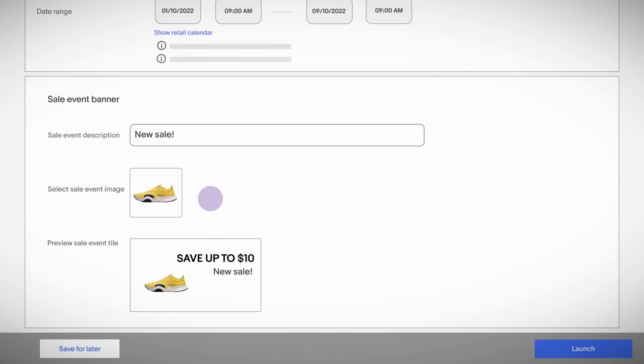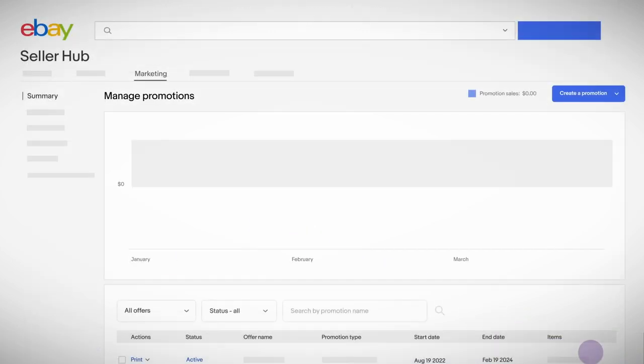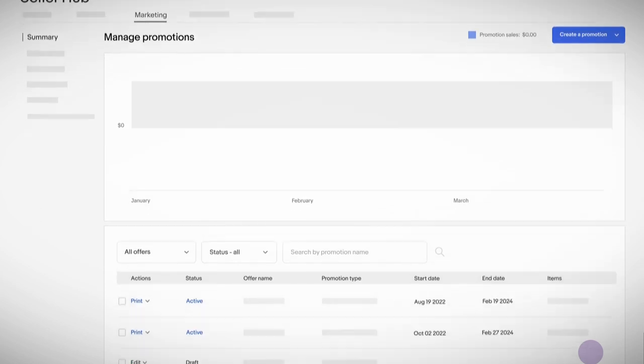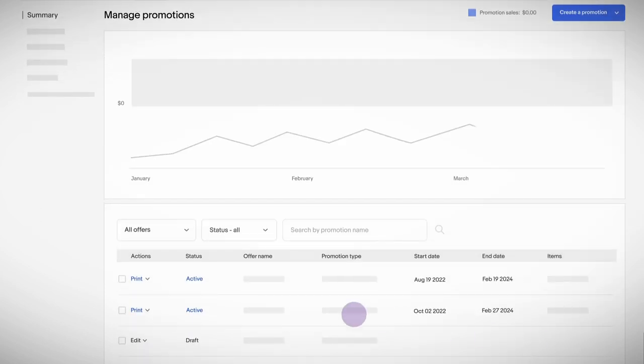Once everything looks good, click Launch and your Sale Event is live. After you're done, your Promotions Dashboard shows how they're doing and lets you edit, pause or end them whenever you want.